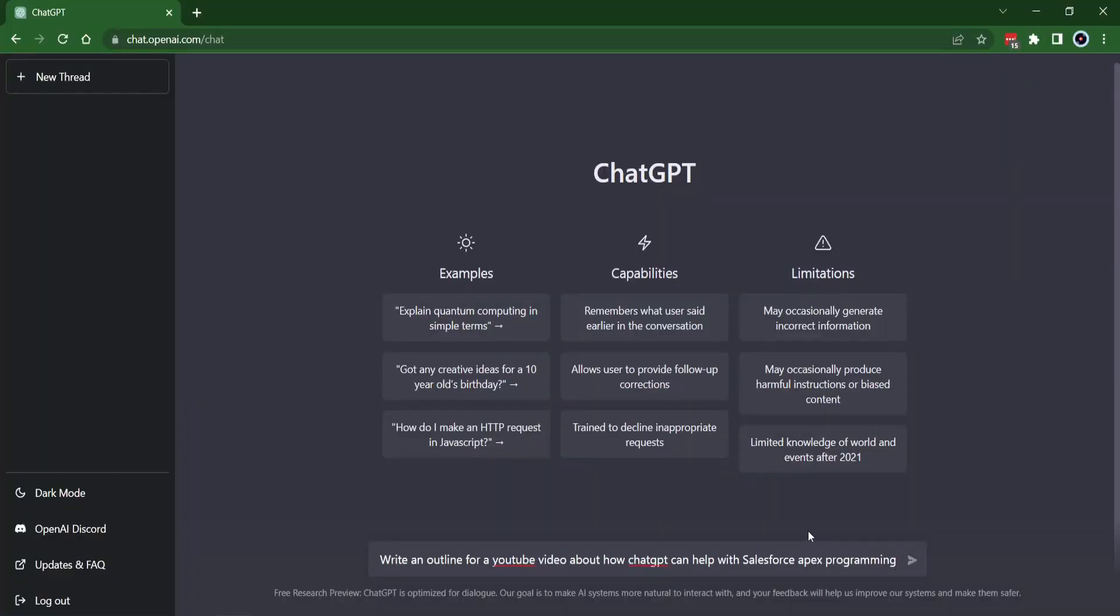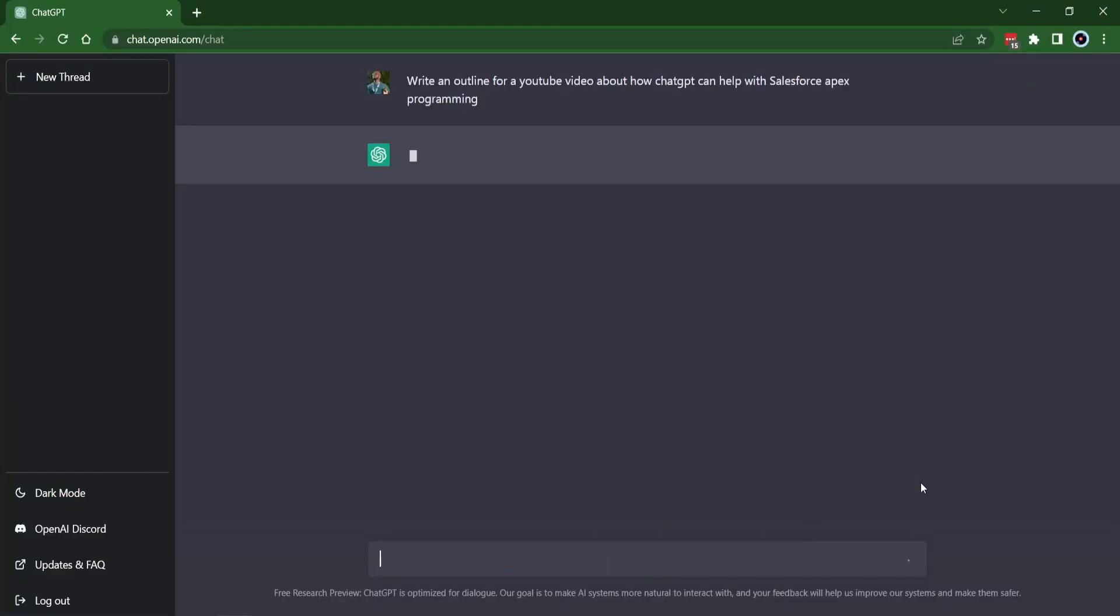So what ChatGPT is, is an AI chatbot that you ask questions and it will spit back out answers for you. Sounds simple enough, sounds like Google. But what's really cool is that it's conversational and it remembers some of the context of what you're talking about.